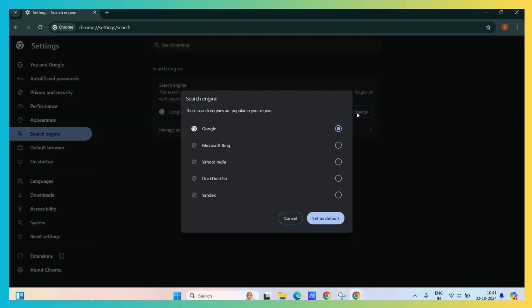Now you can see a number of various other engines of your choice. For example, let's select Microsoft Bing and click select as default.